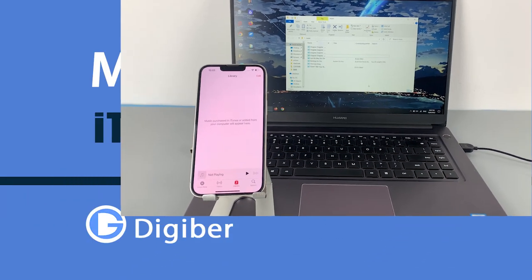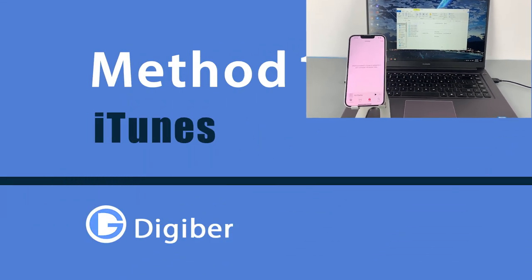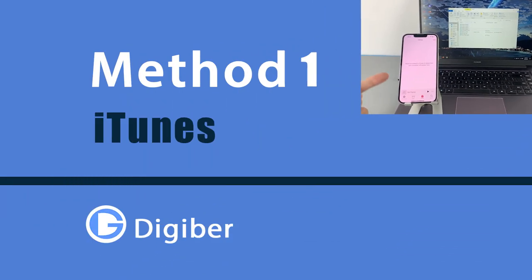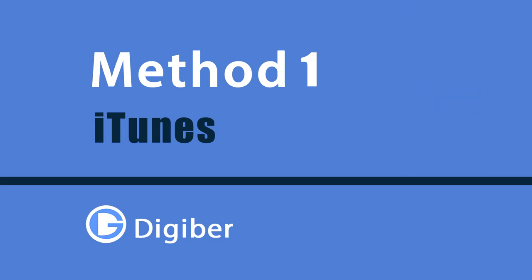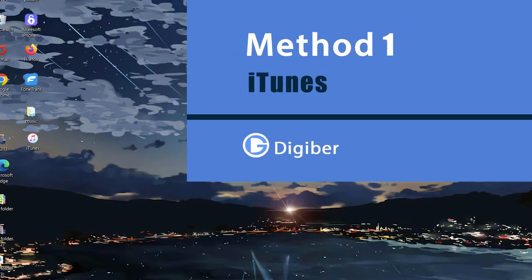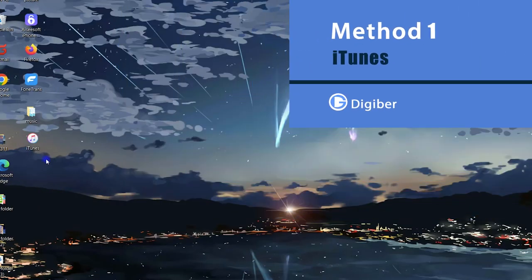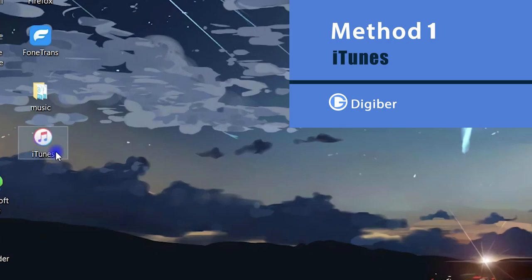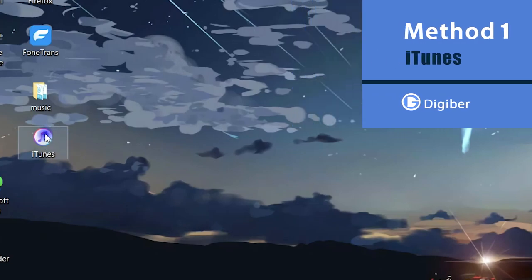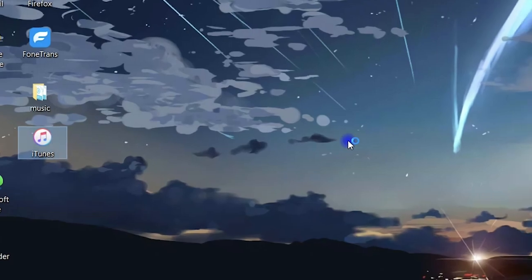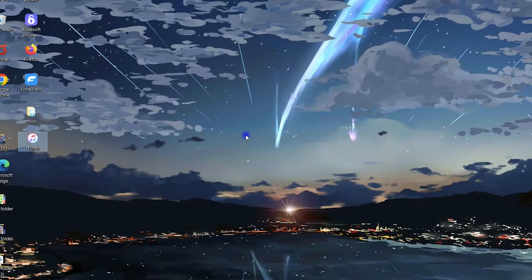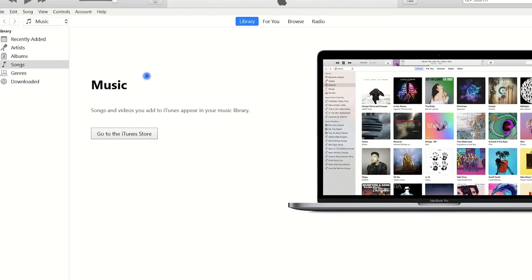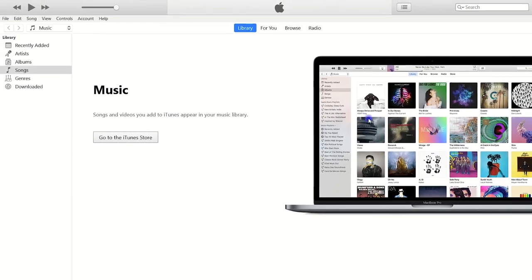And to do that, we're going to use iTunes first. So make sure you download and install the latest version of iTunes on your PC before you get started. I already have it on my computer, so I just simply launch it. If you're using iTunes on your computer for the first time, you will need to read some terms and agree with it.